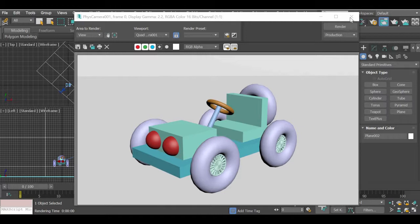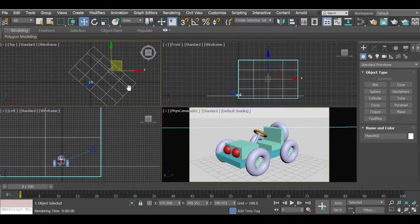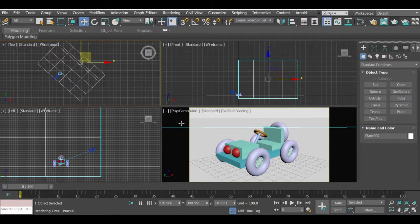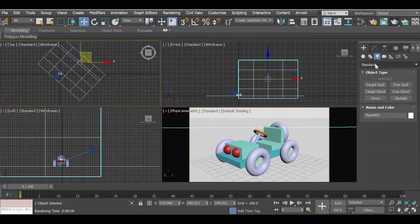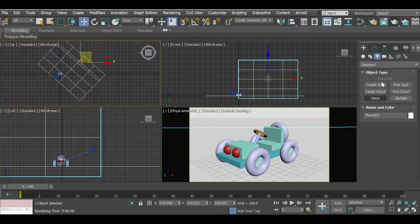Now we will add lights. Go to the Create panel — the third option is Lights. We are using Standard Lights. Again there are different options, but we are only going to look at standard lights, specifically the Target Spot and the Omni light.